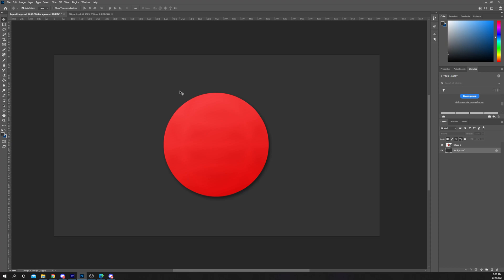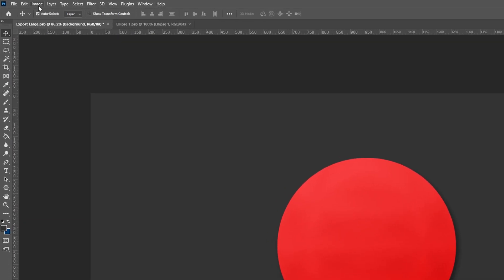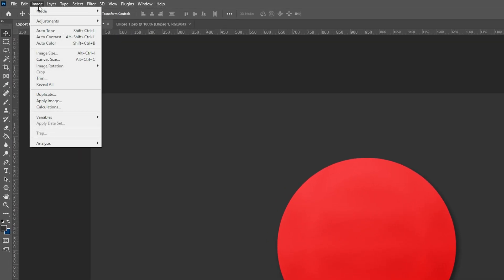In this video I'll be showing you how to resize a Photoshop document. Start by expanding the image heading at the top of Photoshop.